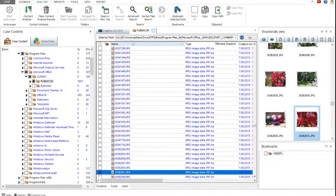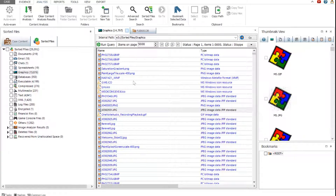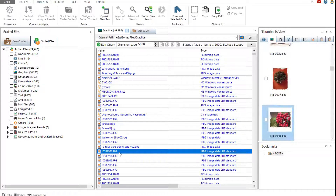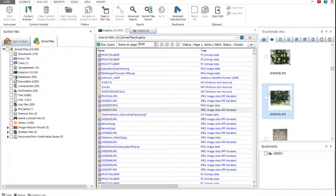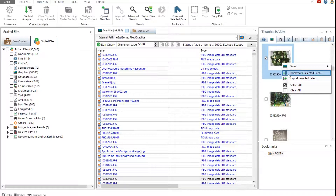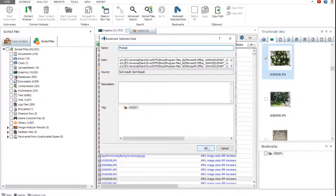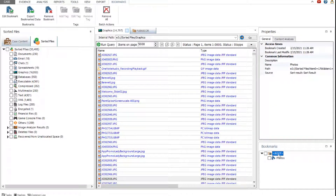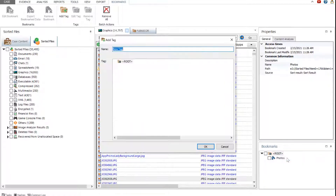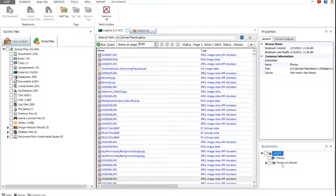In the thumbnails viewer, you can view the sorted images, select the required ones, and then bookmark or export them. To bookmark the selected files, just click the corresponding option in the context menu, enter the bookmark name, and click OK. The bookmark will be added to the bookmarks pane. Additionally, you can assign a tag to your bookmarks. Right-click the root tag in the bookmarks pane and click Add Tag. Enter a tag name and click OK. Drag and drop the bookmark under the tag.